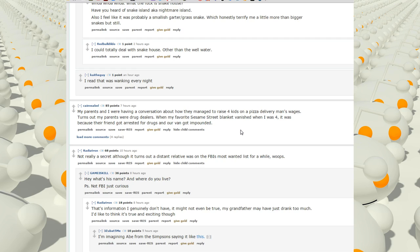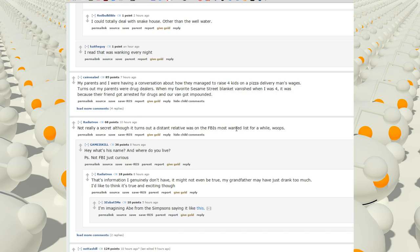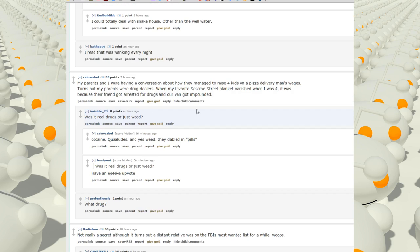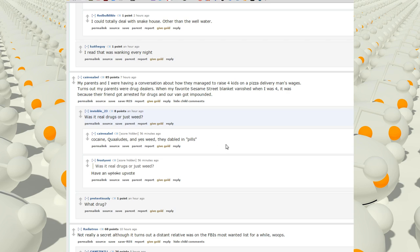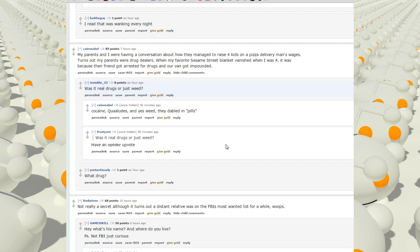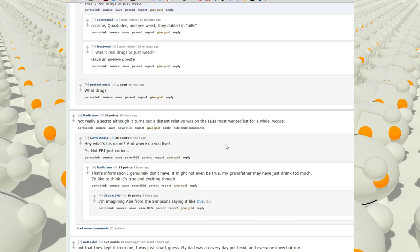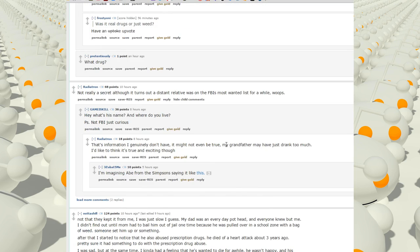My parents and I were having a conversation about how they managed to raise four kids on a pizza delivery man's wages. Turns out, my parents were drug dealers. When my favorite Sesame Street blanket vanished when I was four, it was because their friend got arrested for drugs and her van got impounded. Cocaine, Quaaludes, and yes, weed. They dabbled in pills.